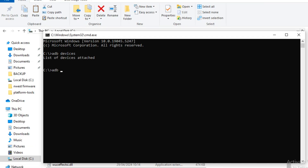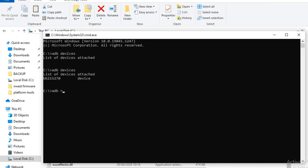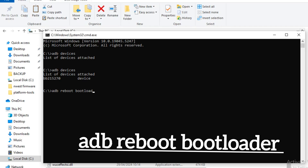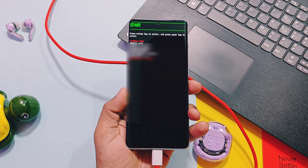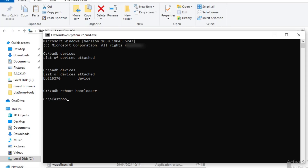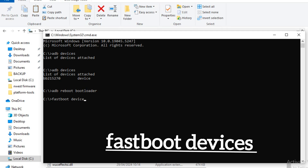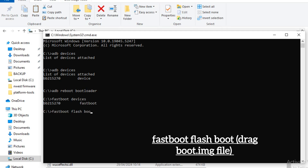Now we have to repeat all the commands again that you used for unlocking the bootloader. Open CMD in the same folder as before. Type 'adb devices', then type 'adb reboot bootloader' — the device will again boot into fastboot mode. Next type 'fastboot devices'. Once the device is detected, type the next command.